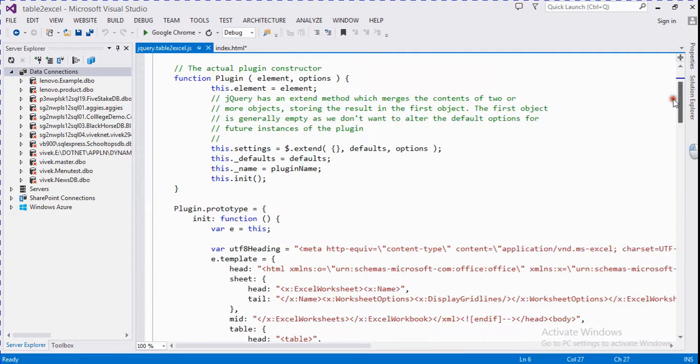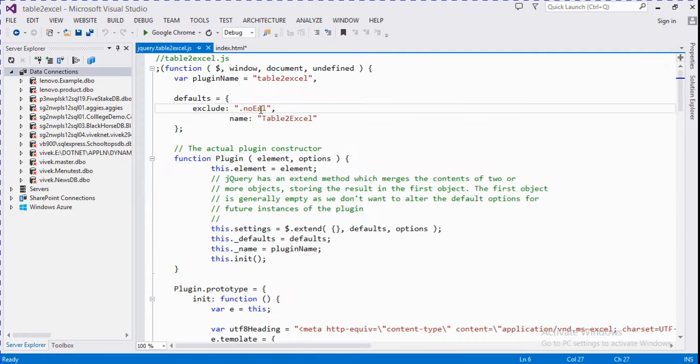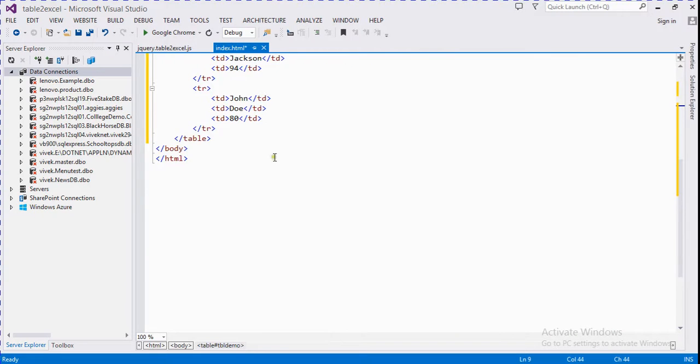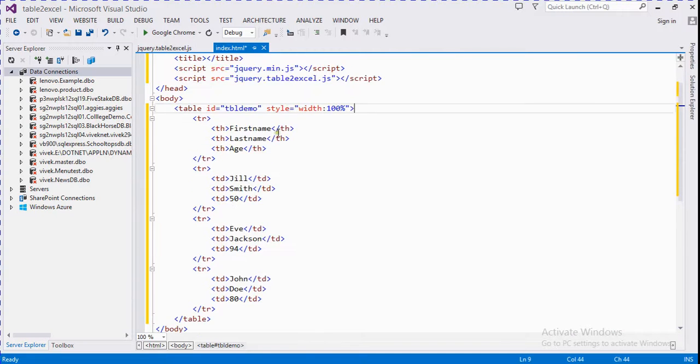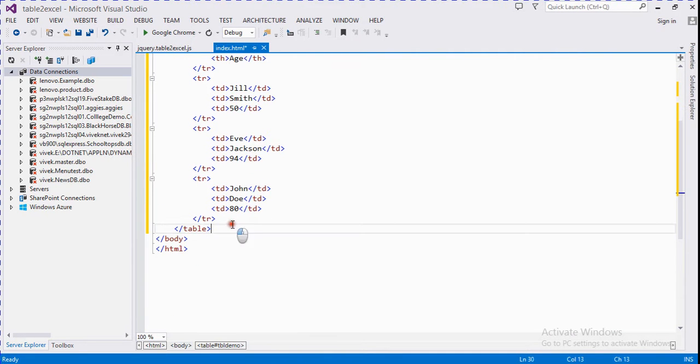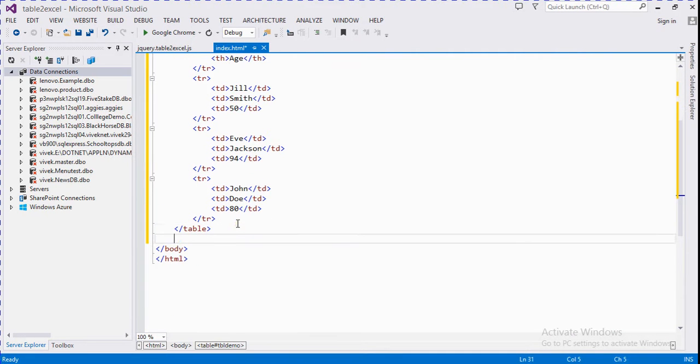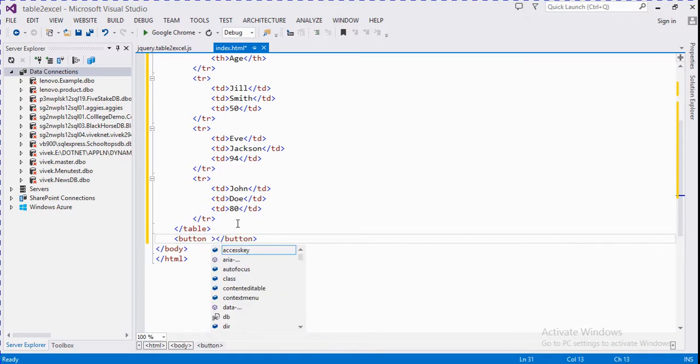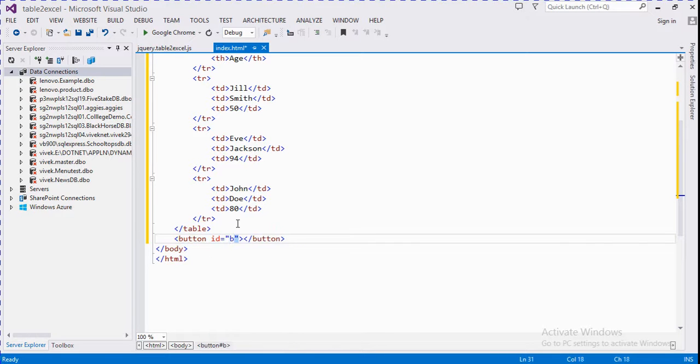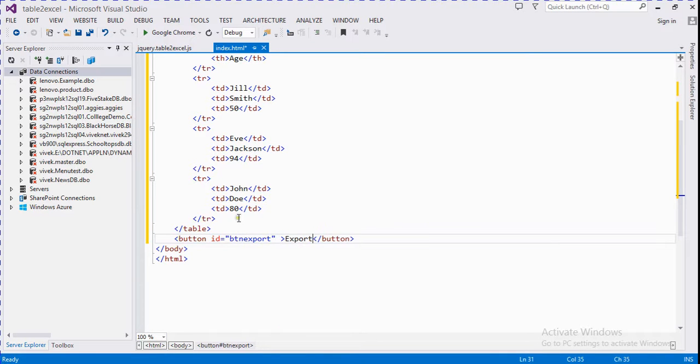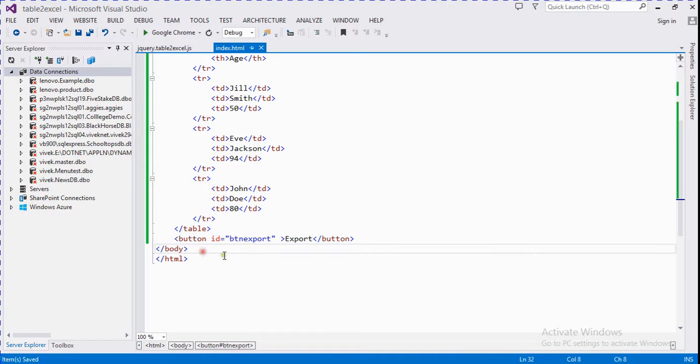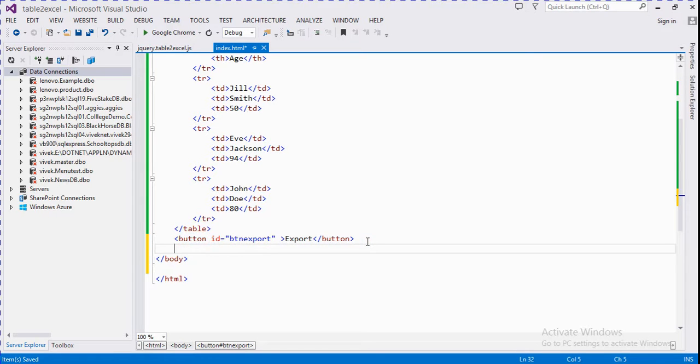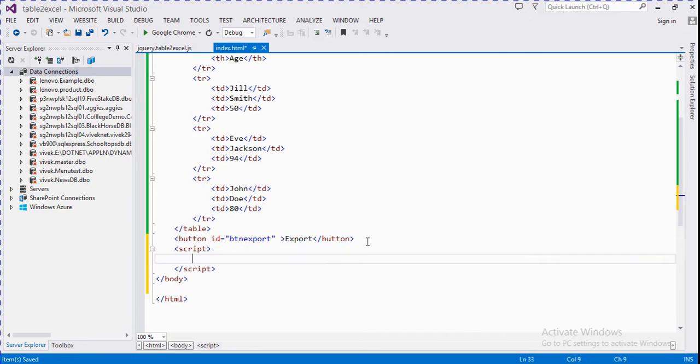So now we create a button for export into Excel. The ID is called btn export. We write it here: export. And we create a script for exporting table into Excel.